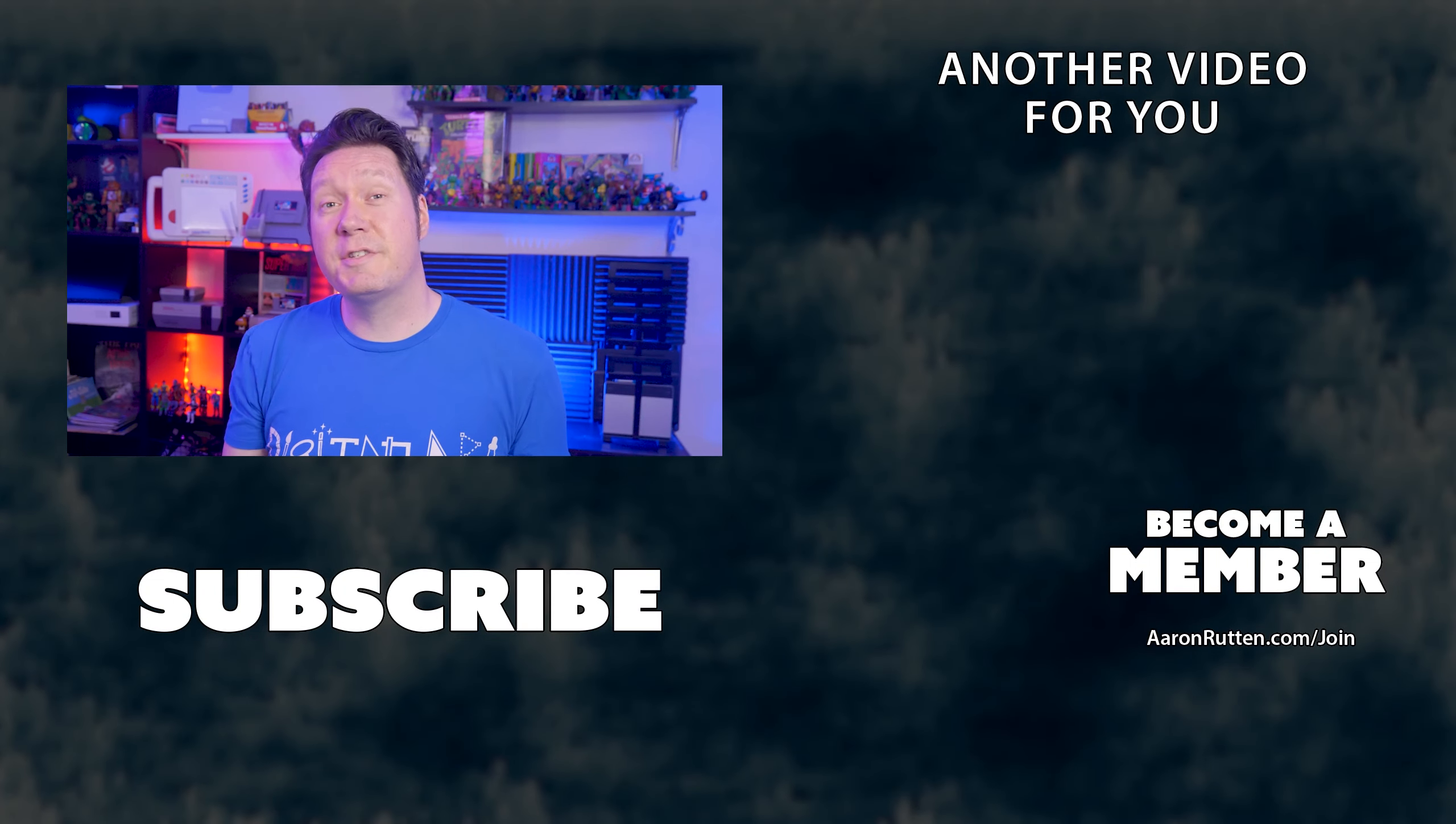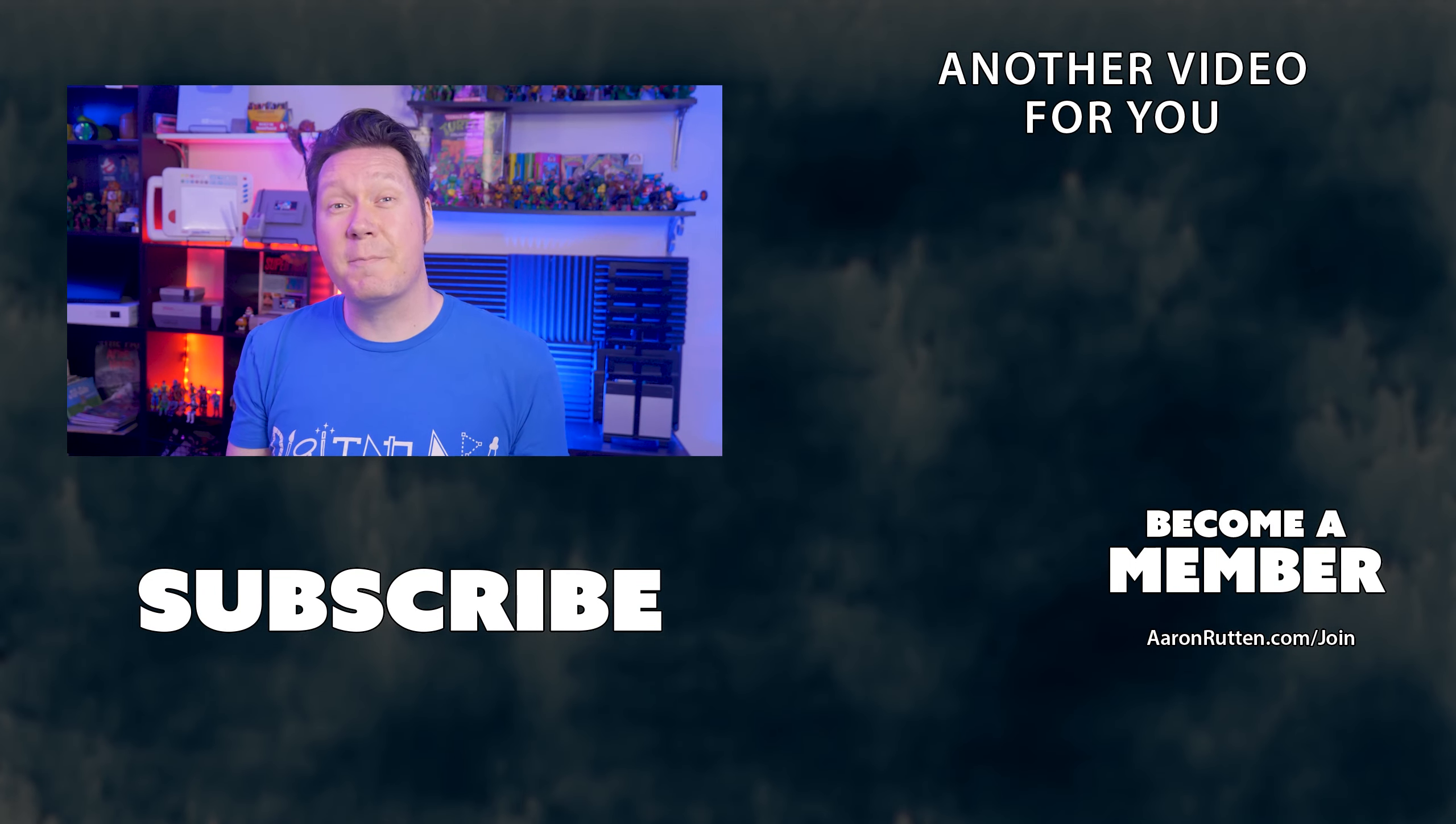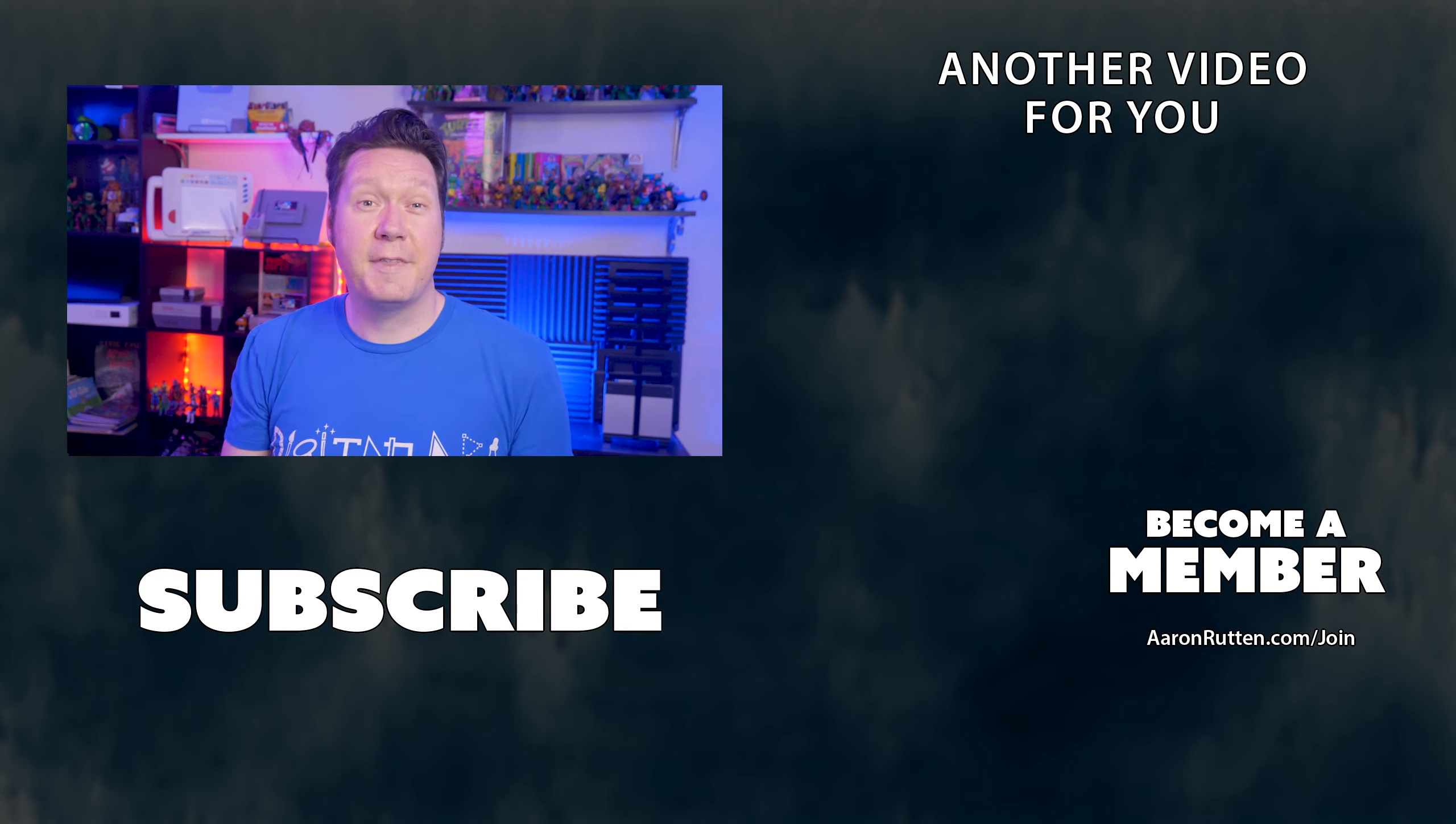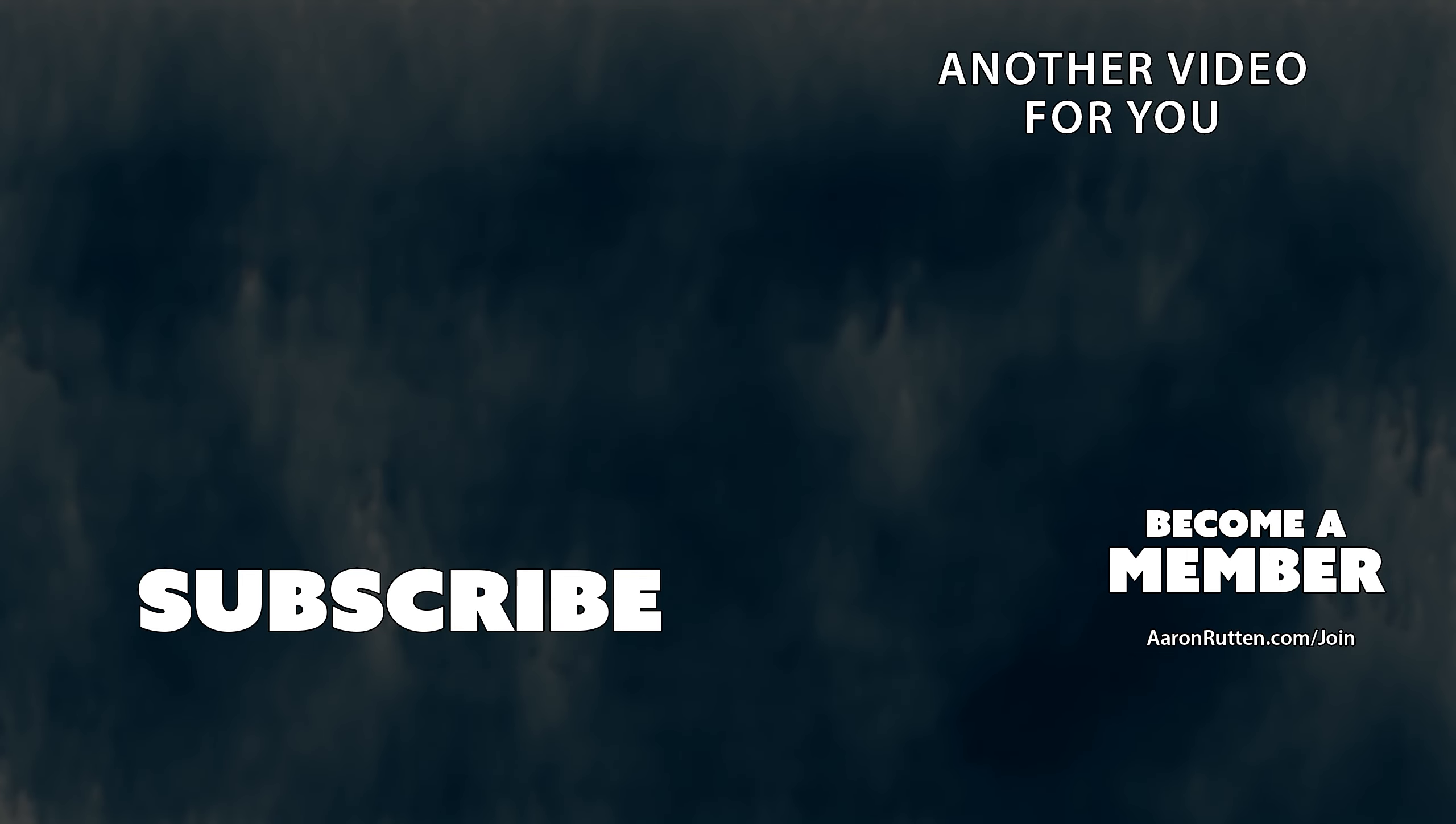That's all I have to say about the Cintiq Pro 27 for now. Be sure to subscribe to my channel because I will be doing a more in-depth review of this device once I get my hands on it in October. Thanks for watching and I'll see you next time. Bye.